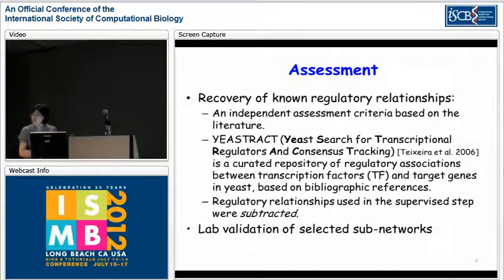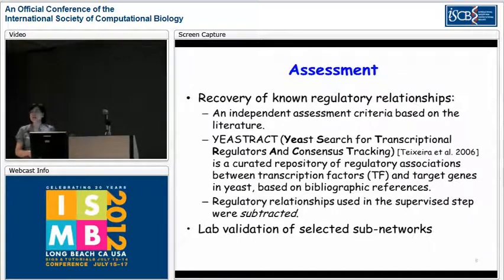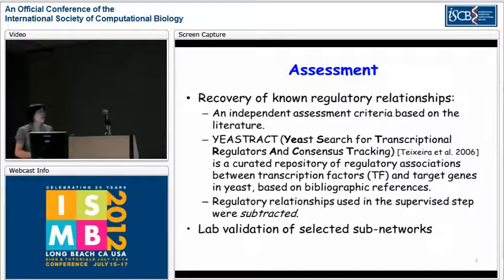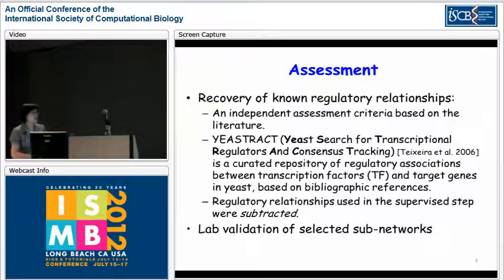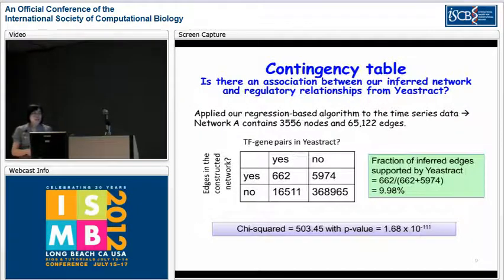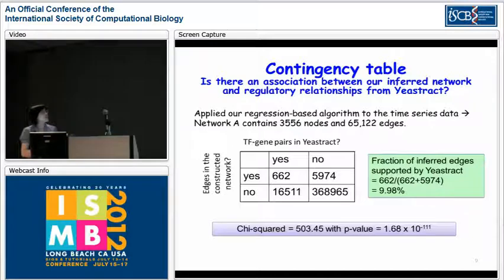To assess our network, we used two main approaches. The inexpensive way is recovery of what's already known in the literature, using an independent assessment criteria from EAST Track that we did not use in any external data sources or variable selection steps. The more expensive way is to generate new data, which we will discuss more shortly.